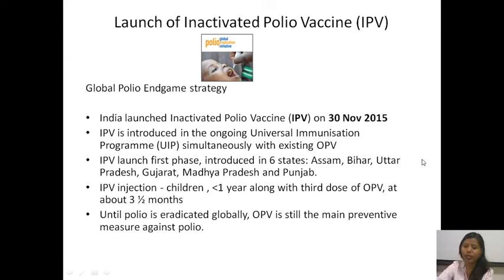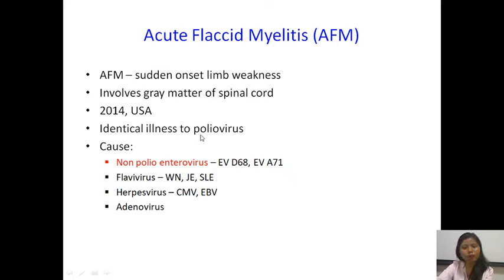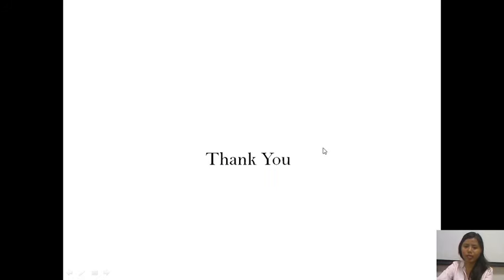There is another recently emerging term: acute flaccid myelitis. This mainly involves the gray matter of the spinal cord with sudden onset of limb weakness, generally unilateral. First reported in the USA in 2014, it was found to be similar to polio but the cause was different — non-polio enteroviruses, mainly Enterovirus D68 and sometimes A71, have been implicated, with D68 being the most commonly associated virus.